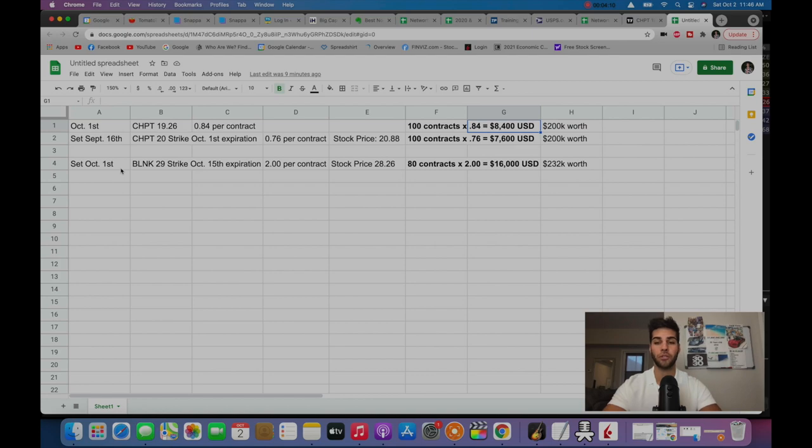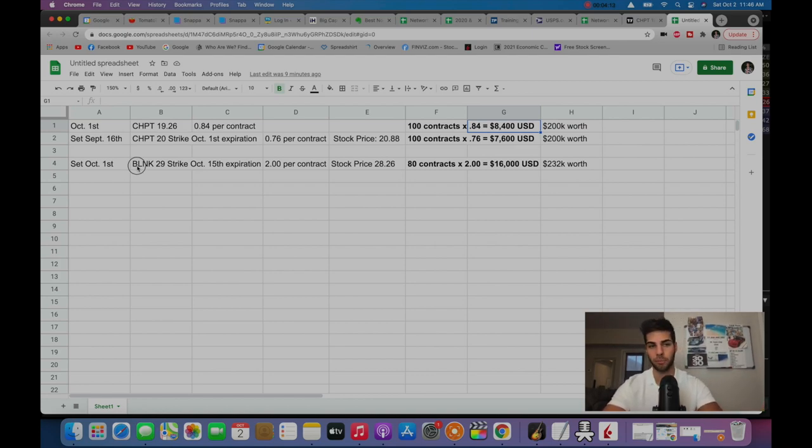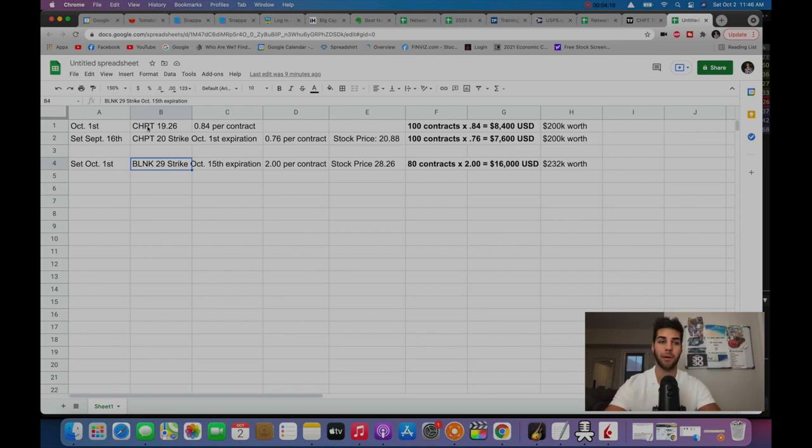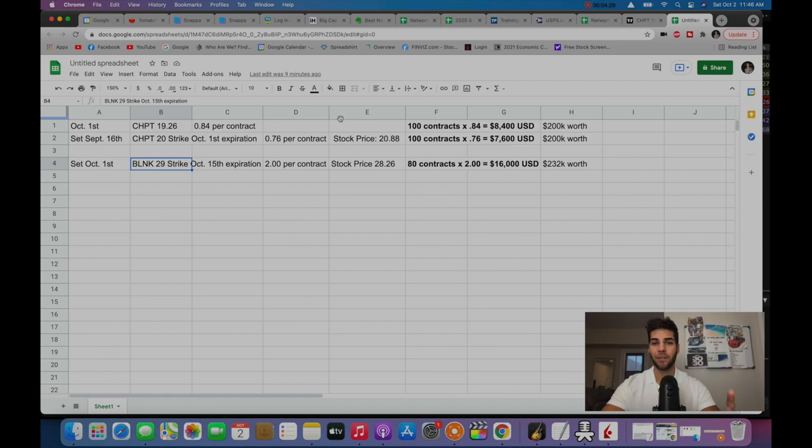So I actually chose a different stock, which is Blink. Blink is another charging company with half the market cap of ChargePoint. And why I chose Blink was two reasons: higher implied volatility and more strength on the chart.